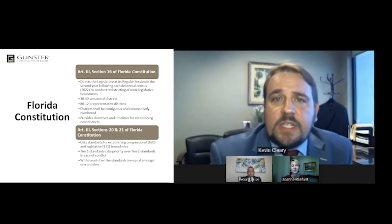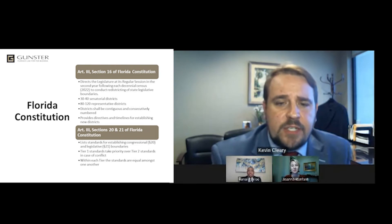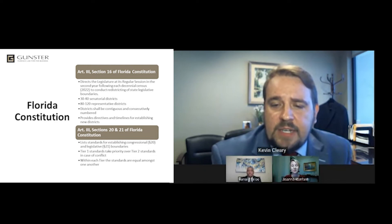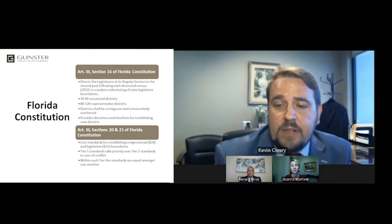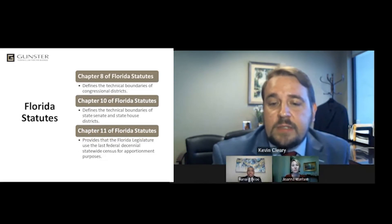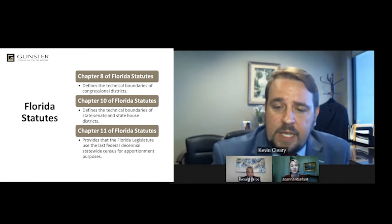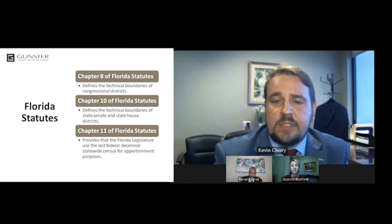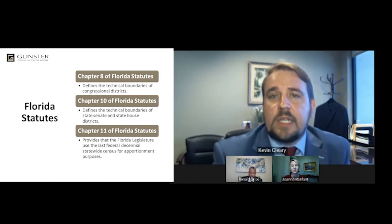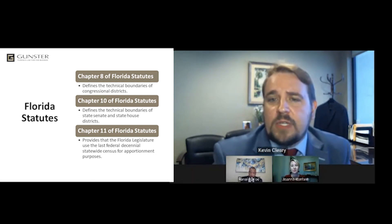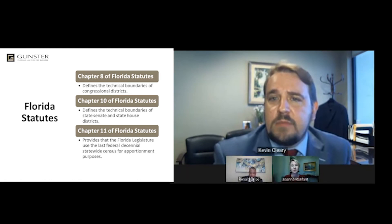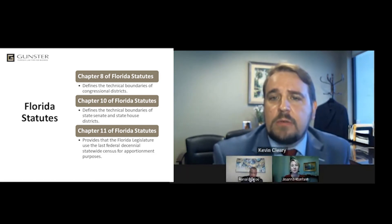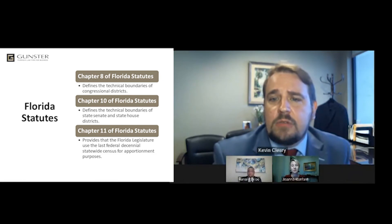The Board of Statutes the legislature must consider during the legislative session include: Chapter 8 of Florida Statute, which defines the technical boundaries of congressional districts; Chapter 10, which defines the boundaries of Senate and House districts; and Chapter 11, which provides that the legislature use the most recent census for apportionment purposes. The legislature is also required to keep this process open and transparent. Due to the impacts of COVID-19, the legislature has not been able to travel the state for public input as they did in 2012, but any citizen, business, or entity can watch on the Florida Channel, follow it as Gunster does, and provide input to local elected officials.